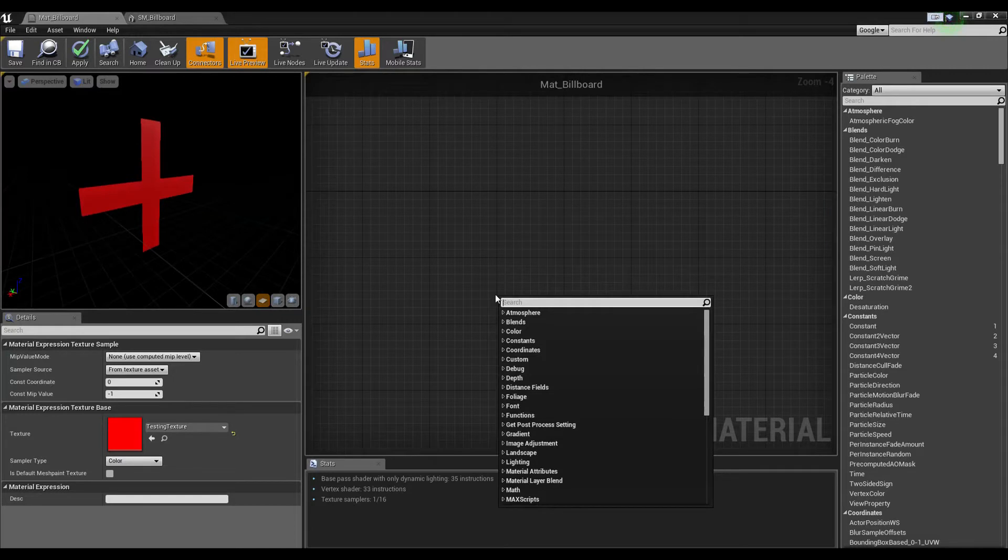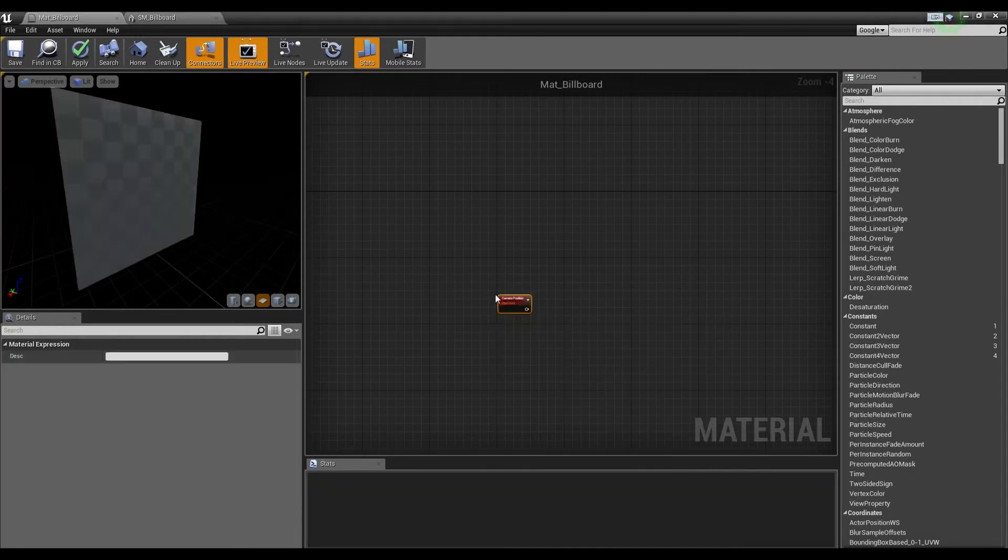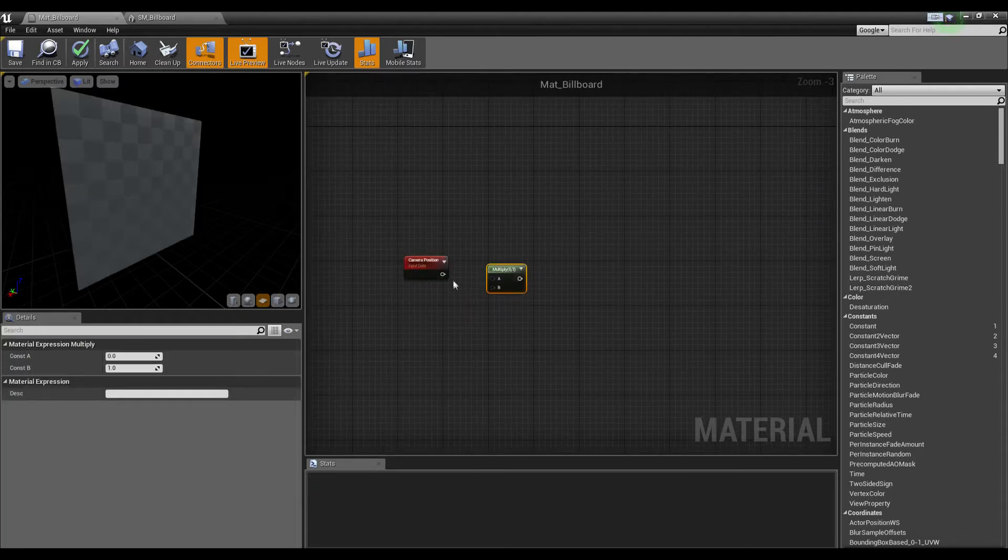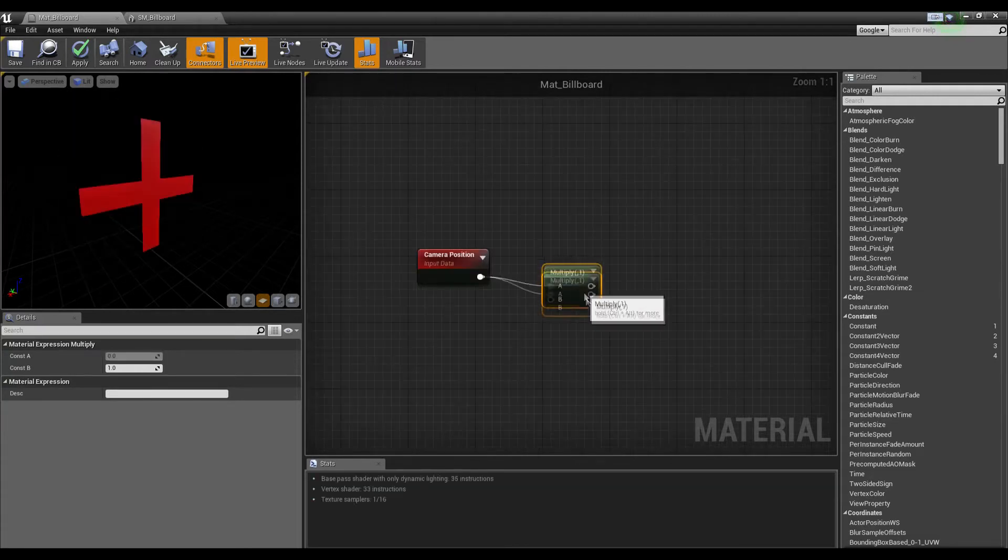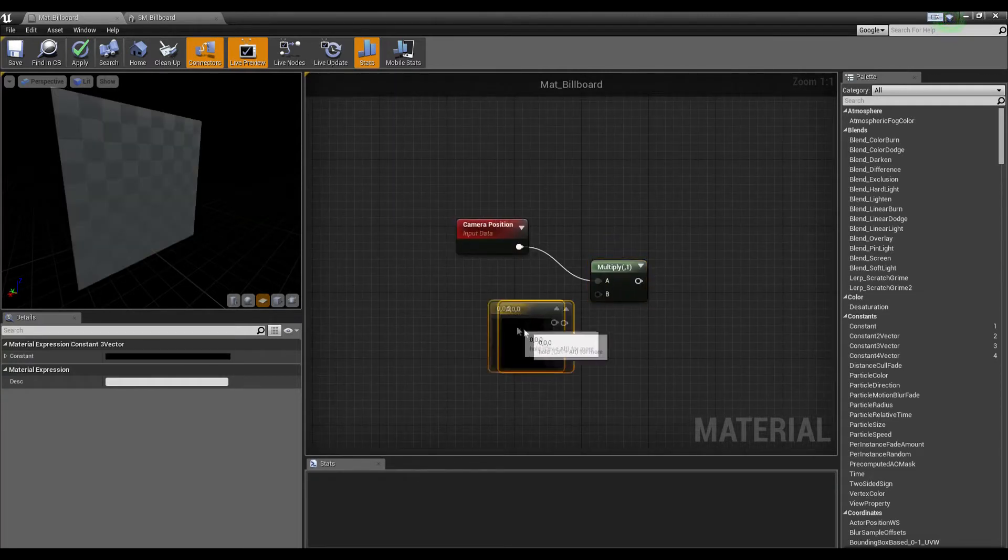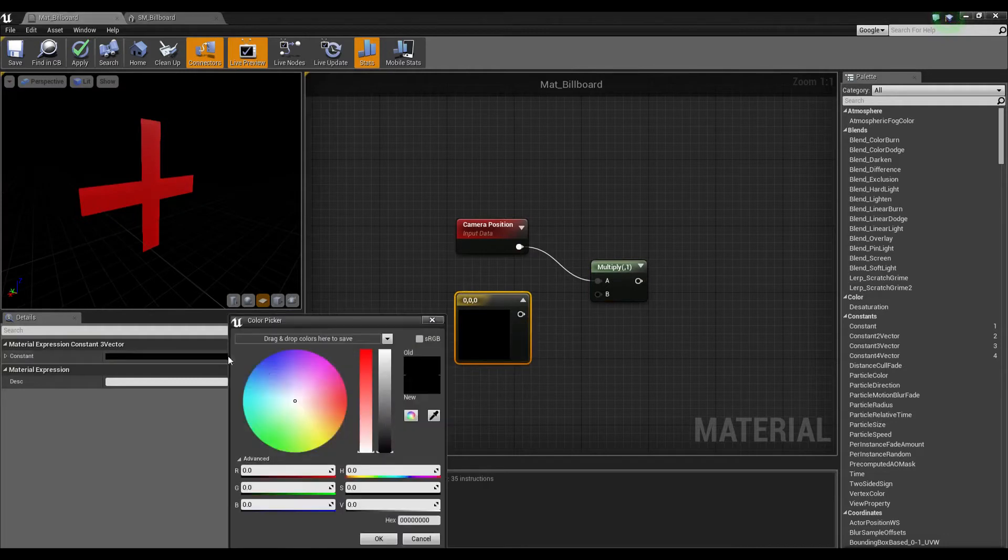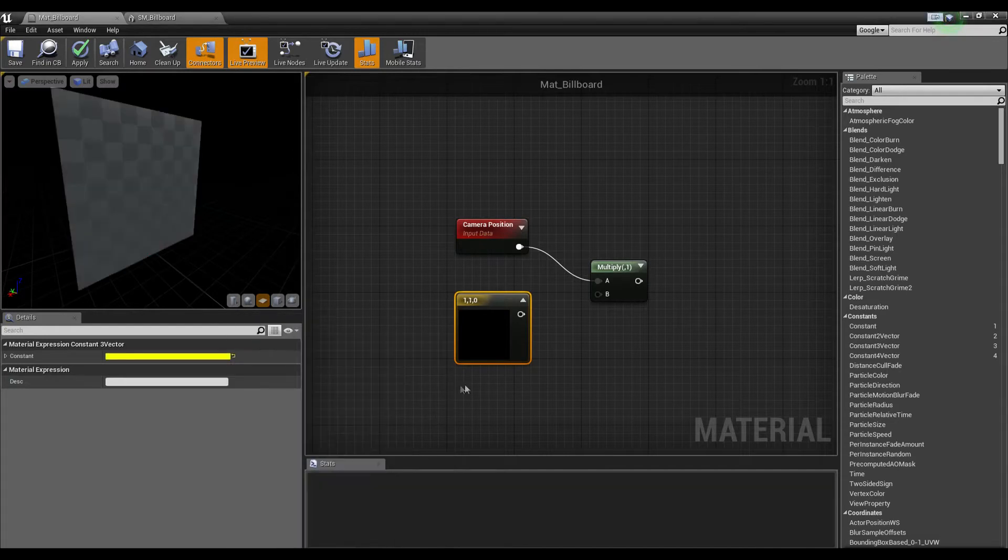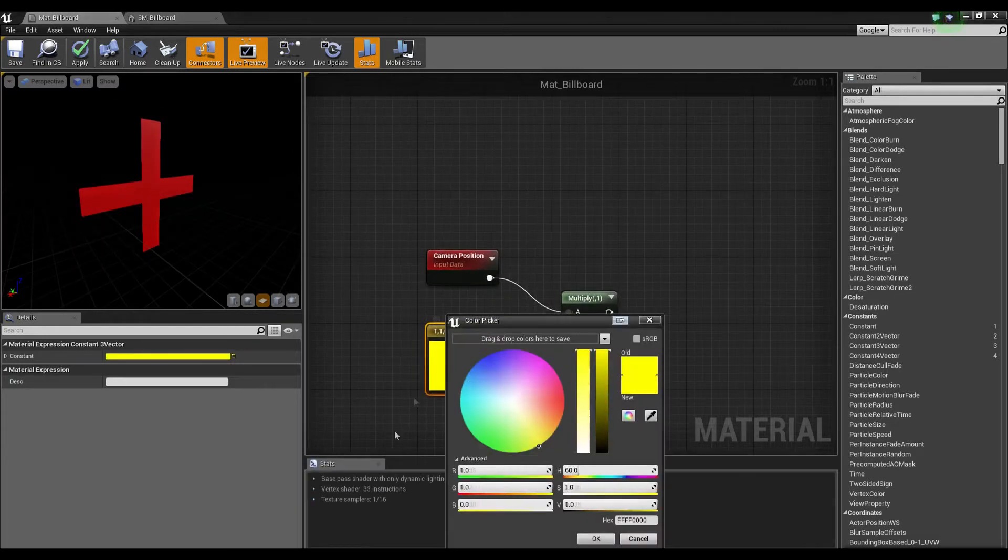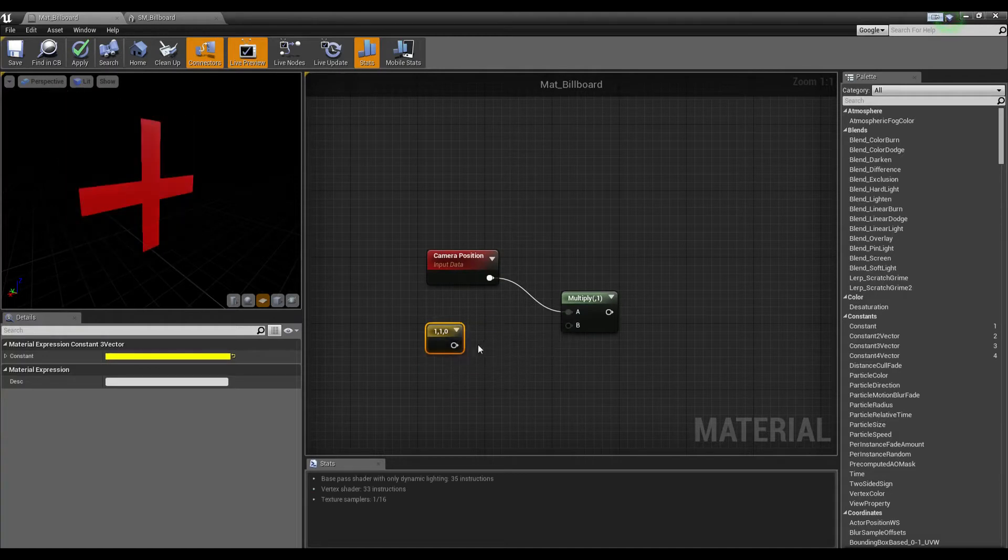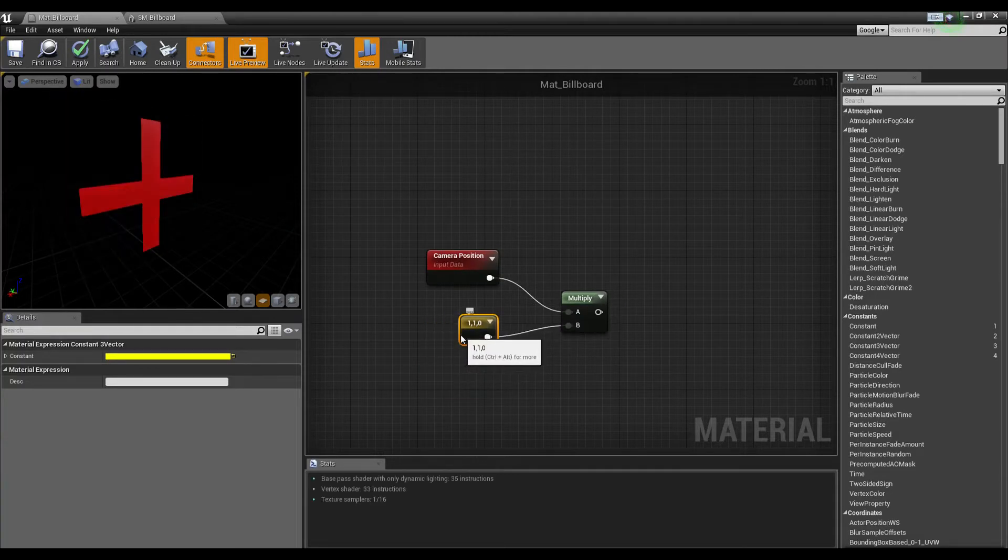Let's grab a camera position node and multiply that by a constant three vector. We're going to set the red and green channel to one—this is representative of the x and y axis.